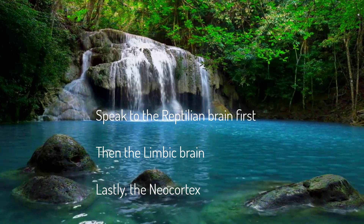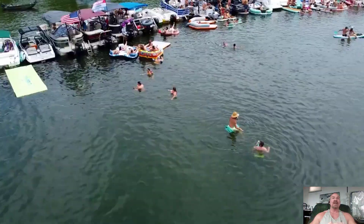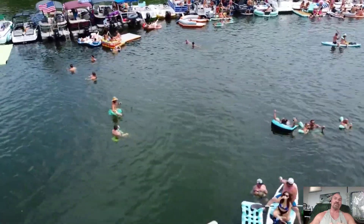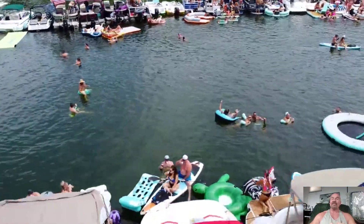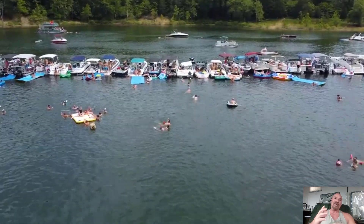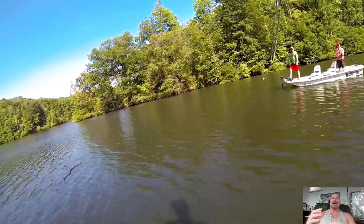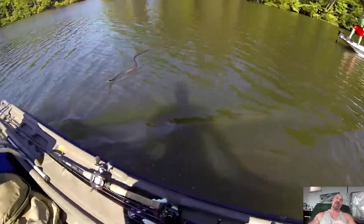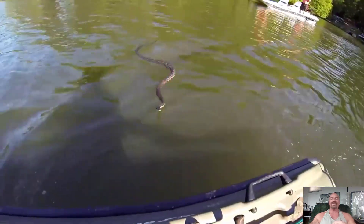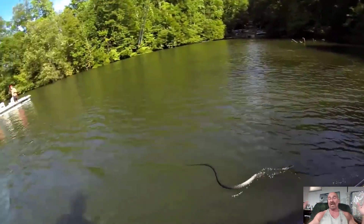I know this for a fact. We were out at the lake — I was floating on a raft talking with friends and family — when I felt something brush my leg. Before I could look and see what it was, I had reached down, grabbed, and thrown a four-foot water snake at least 30 feet across the water.